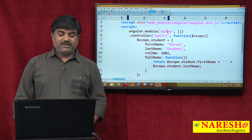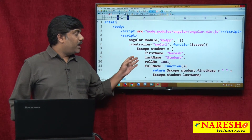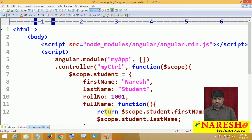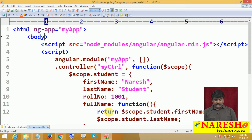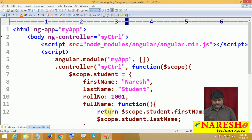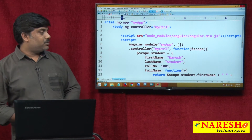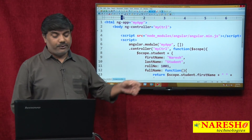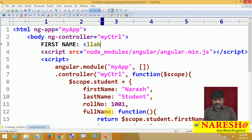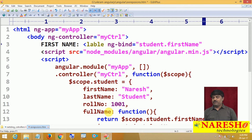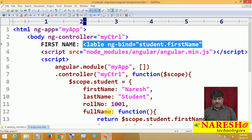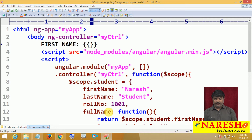Now let us bind the module, controller, and model objects in the view. As usual, to bind the module we use ng-app set to 'myapp', then bind the controller using ng-controller set to 'myCTRL'. To show the data, instead of using 'label ng-bind equals student.firstName', with expressions we provide double curly braces and directly write the model object name: {{ student.firstName }}.